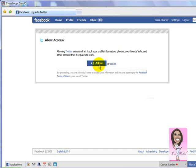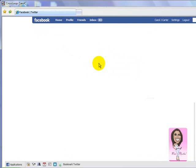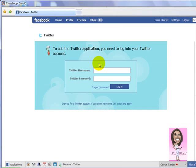So now we're going to click Allow. Allow is just allowing the info to synchronize on your page.